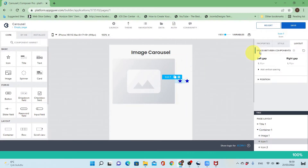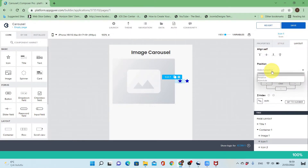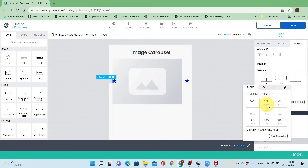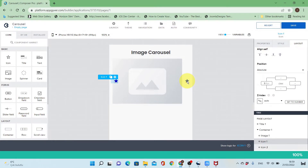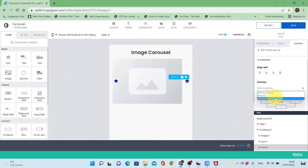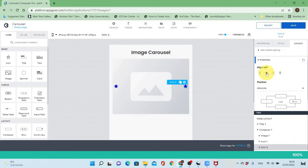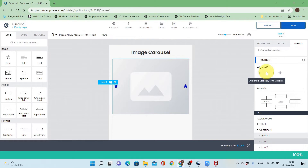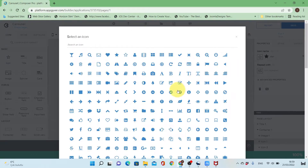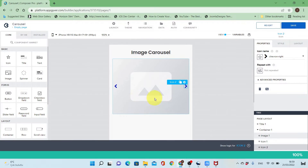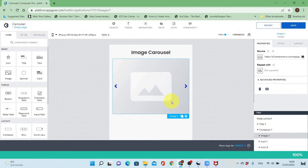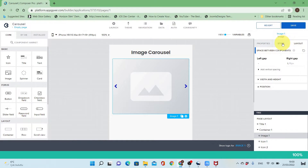I'll make the position of the container to be in the middle. I'll make the position of each icon to be absolute, to be above the image. I'll add some spacing. I'll repeat the same for the other icon — make the spacing from the right to 8 pixels and ensure the alignment is to the middle vertically. I'll change the icons to chevron — one pointing left and the other pointing right.